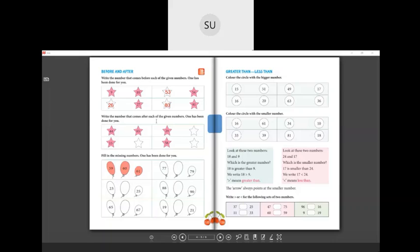Next, write the numbers that come after each given number. 65 comes after 64 — that example is done. After 29 is 30. After 15 is 16. After 58 is 59. That covers the before and after exercises.